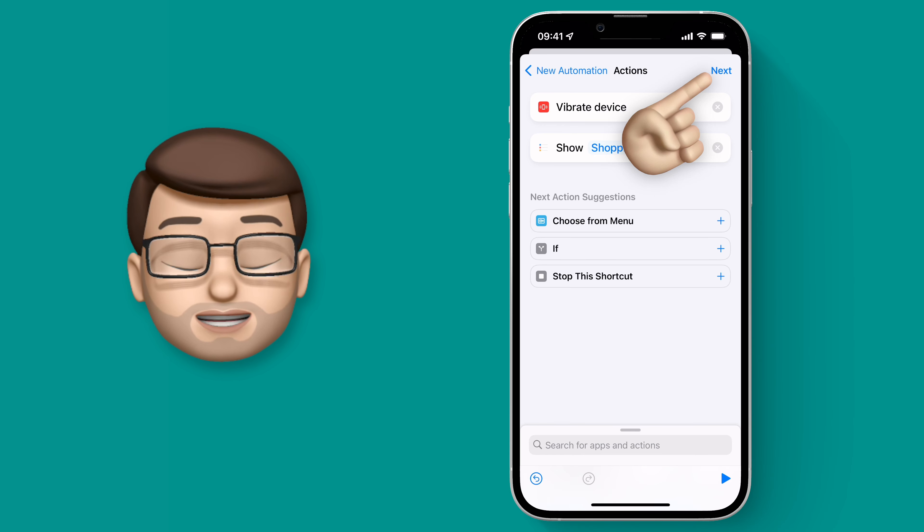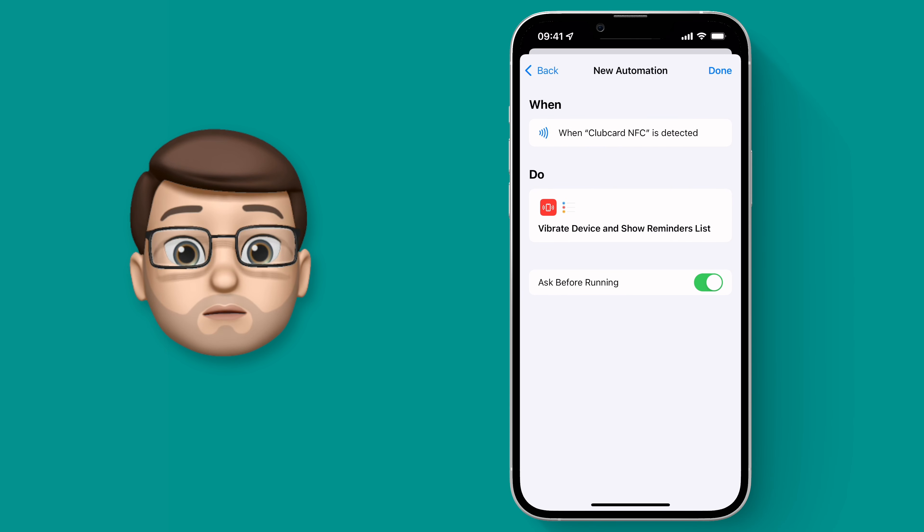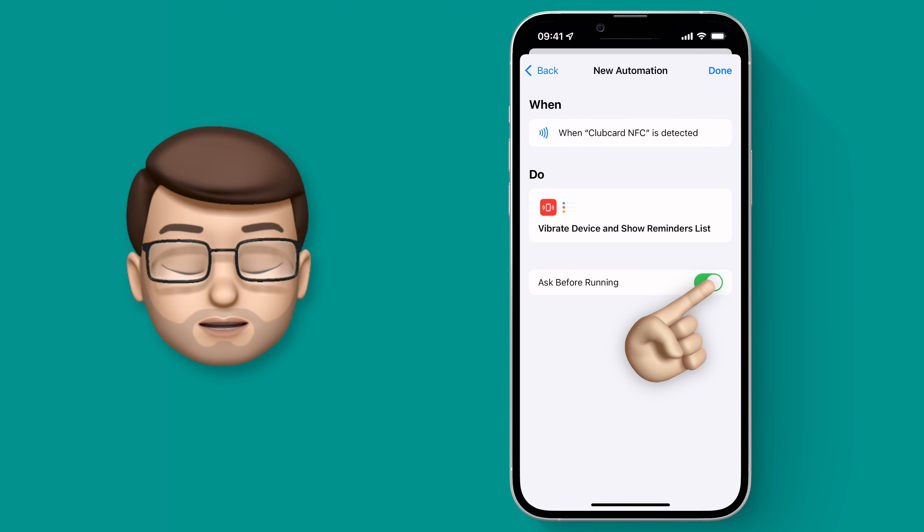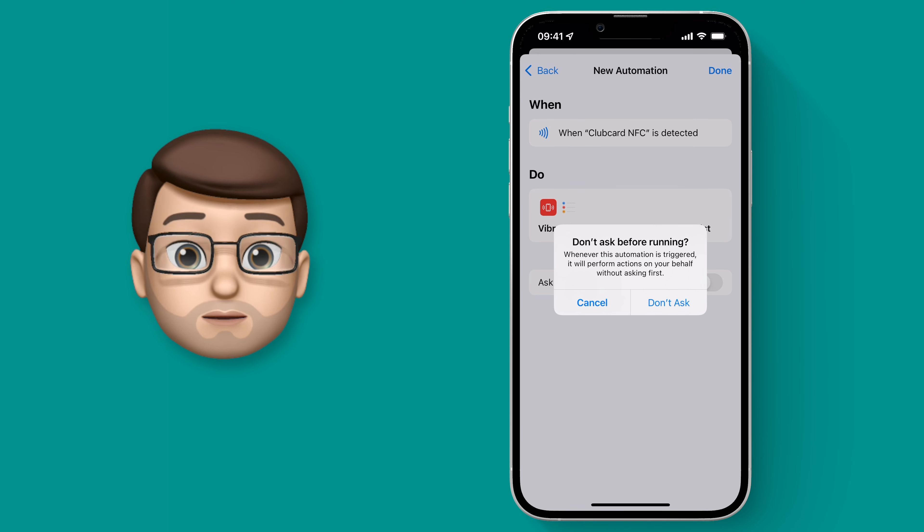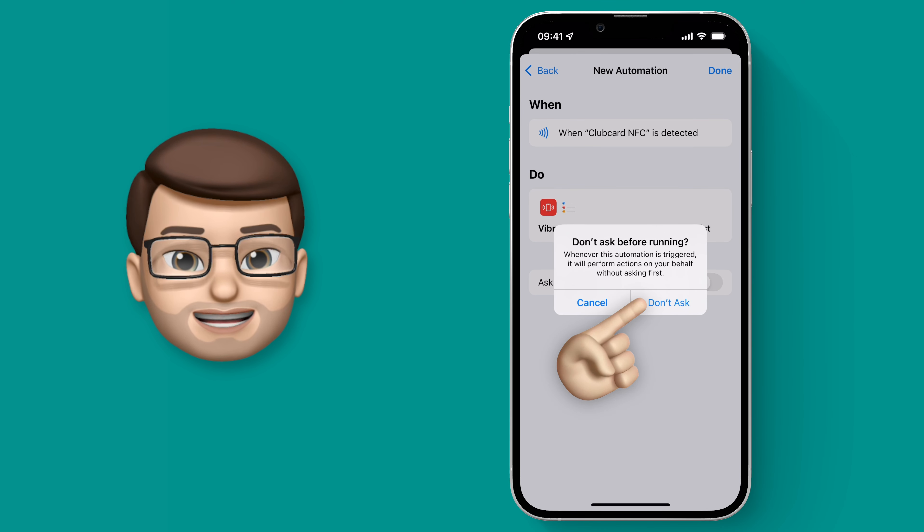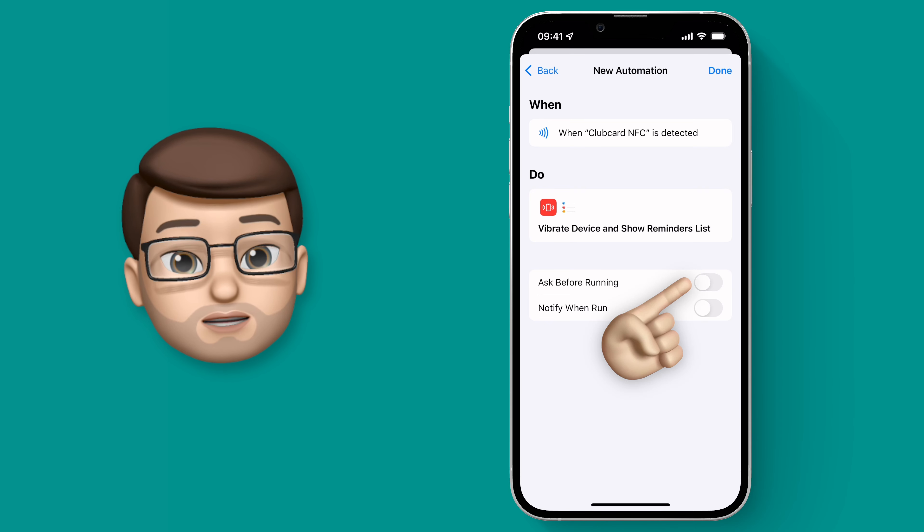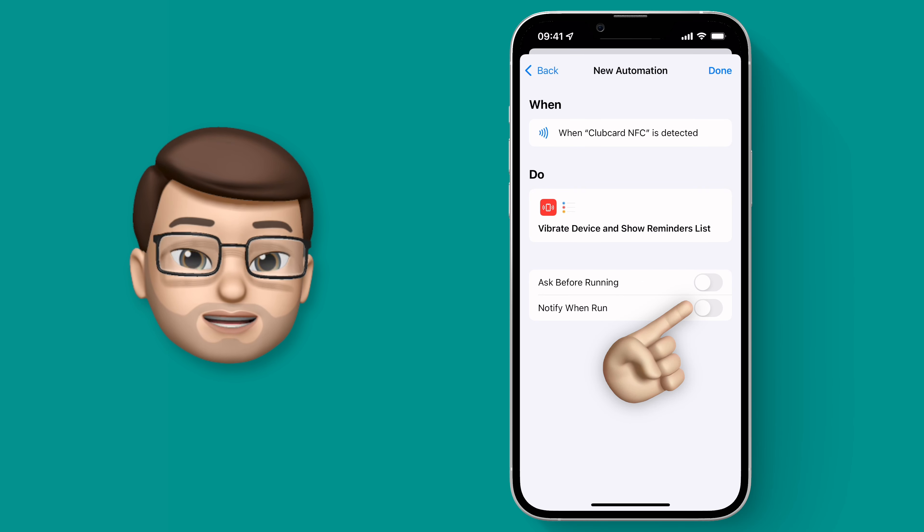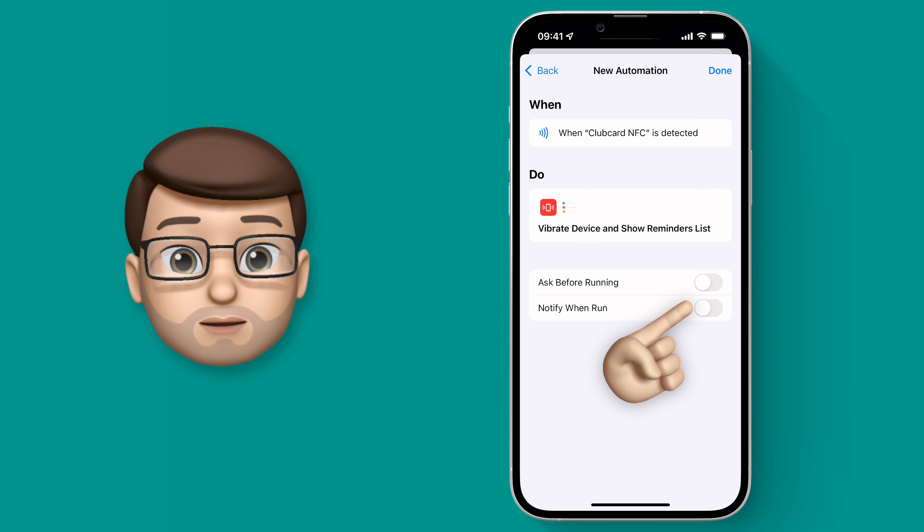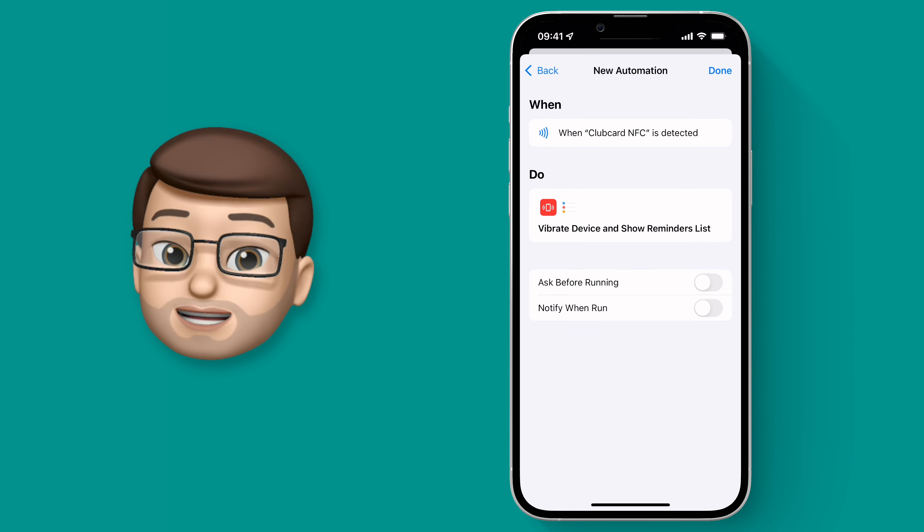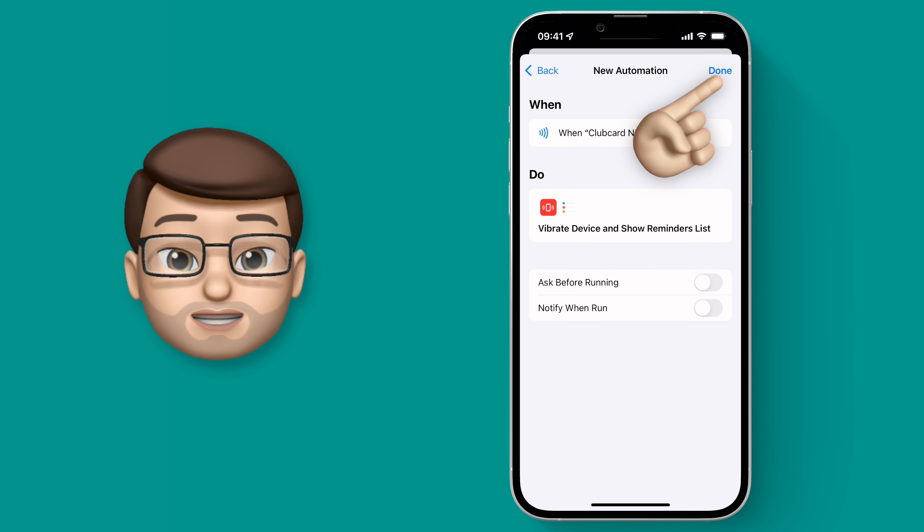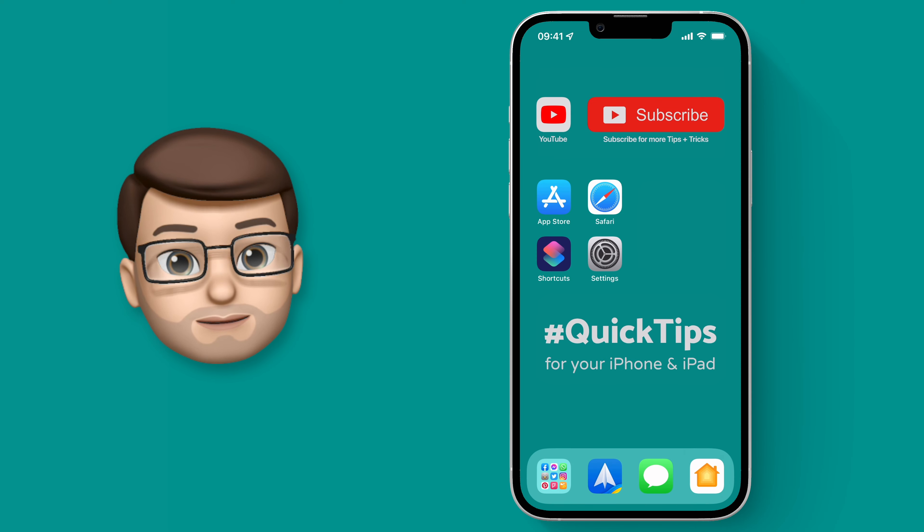Okay we'll press Next in the top corner and here we have a couple more options which we're going to turn off because I don't really want a banner coming up the top of my screen each time I run my shortcut. So I'm going to turn off Ask Before Running and turn off Notify When Run. And that's it! My shortcut is done so I'll press Done in the top corner and then Close Shortcuts completely.